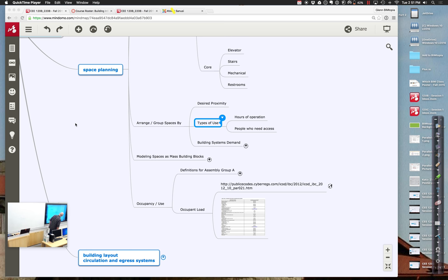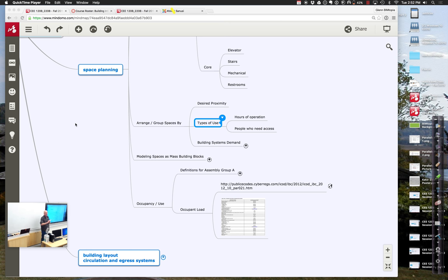The whole notion of occupancy is very important because it determines how many people we assume are in the building — both for emergency egress and for planning mechanical systems. Whether it's the water system, ventilation, or heating, a lot of that is based on how many people we assume are in the building and what hours we assume they're there. More people means more resource consumption, more energy use, and a larger system required to provide that.